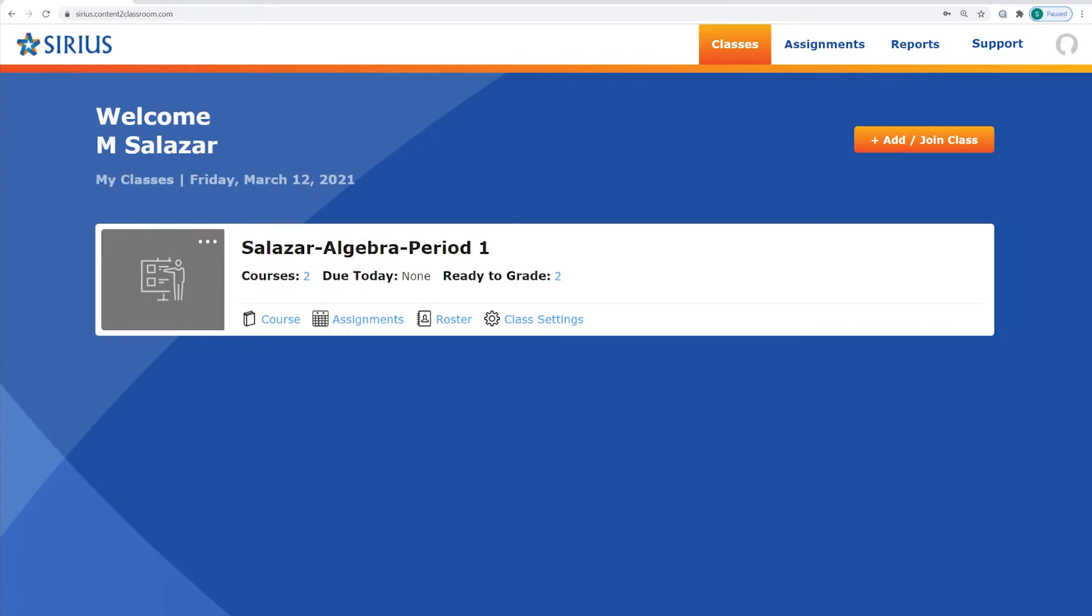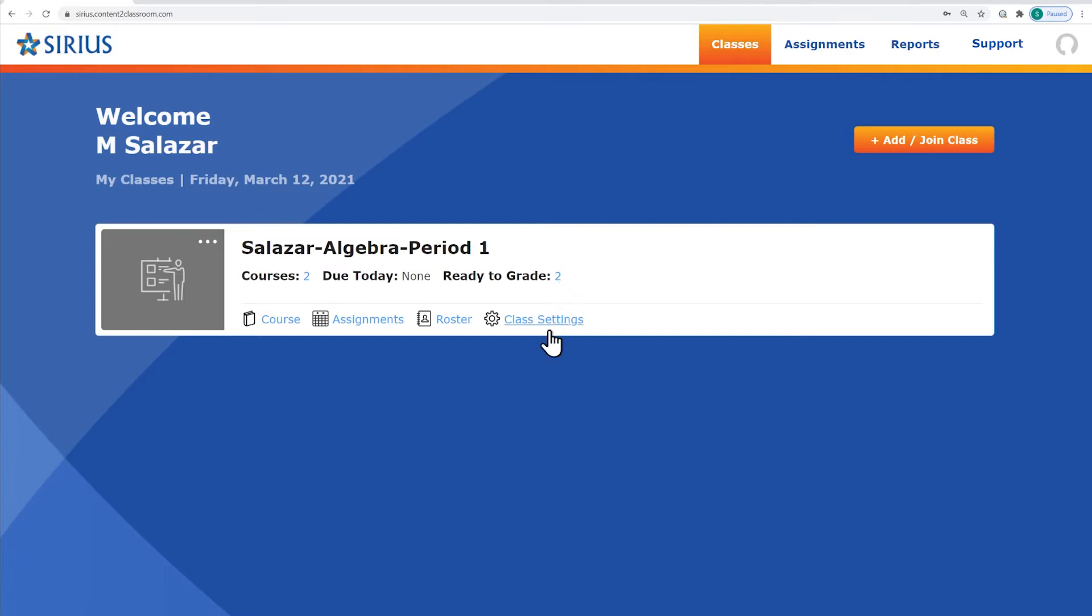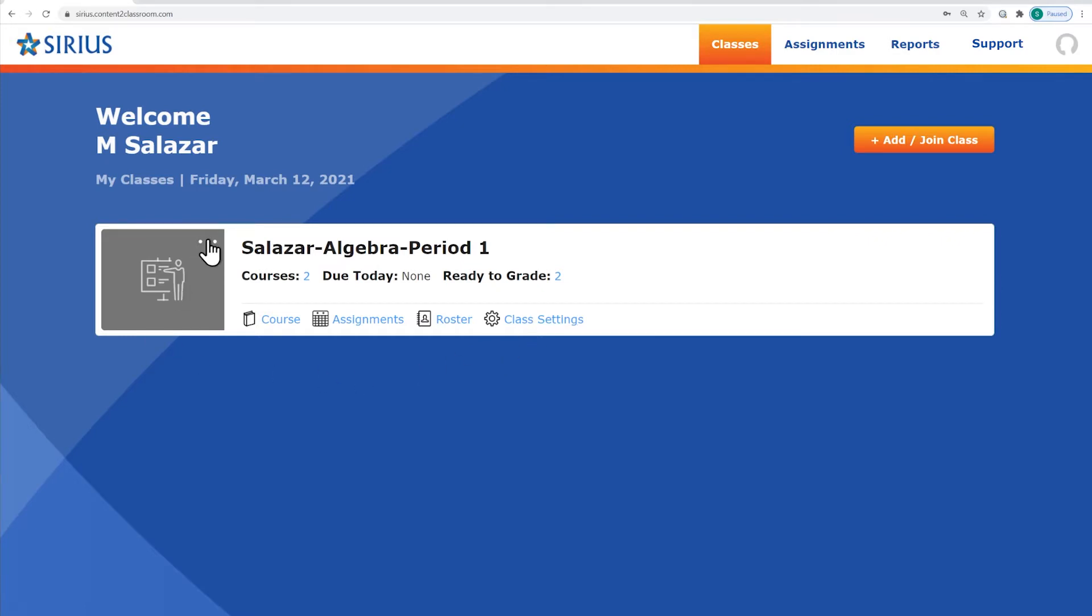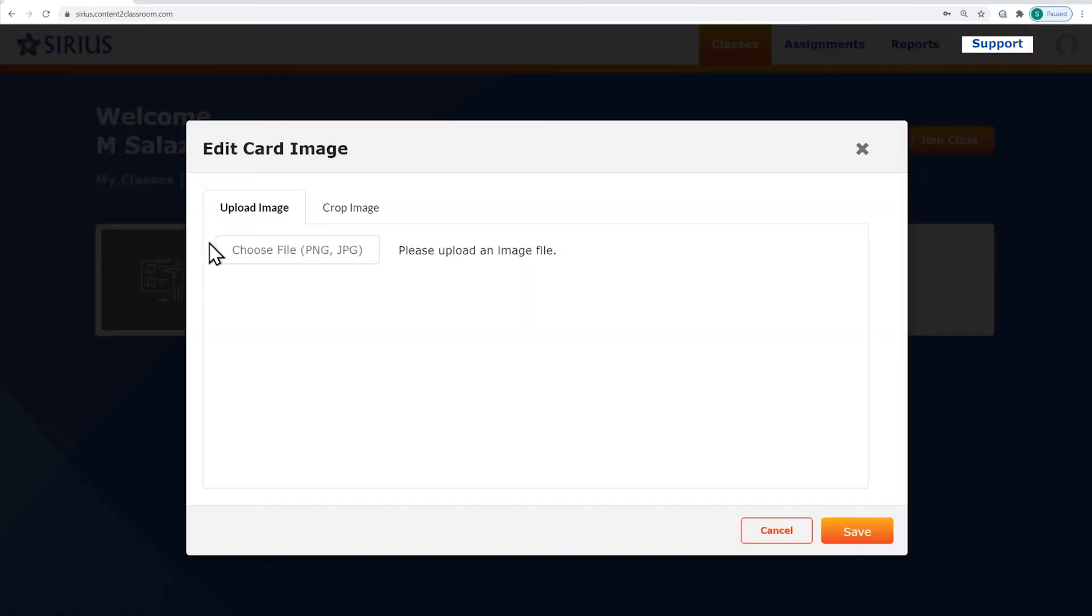In addition to the main tabs at the top of the screen, you can click any of the blue text to jump directly to key items. For instance, the Class Salazar Algebra Period 1 has two assignments ready to grade. You can click the number 2 to bring up a list of those assignments. Use the links at the bottom to jump directly to the online courses for this class, the class assignments, the class roster, or the class settings, where you can change the image associated with the class.